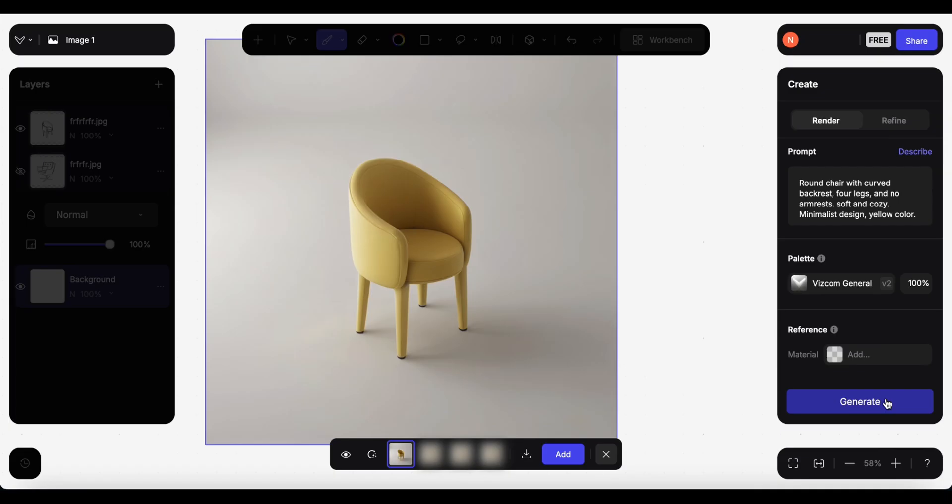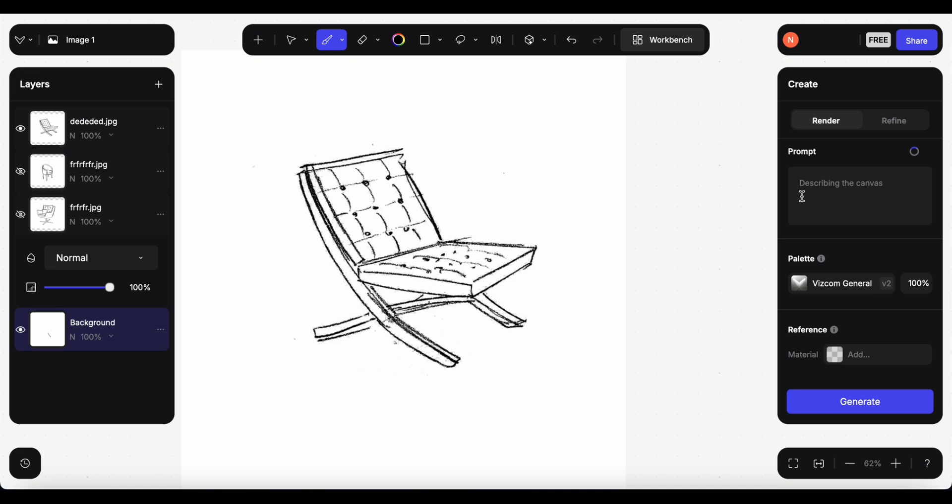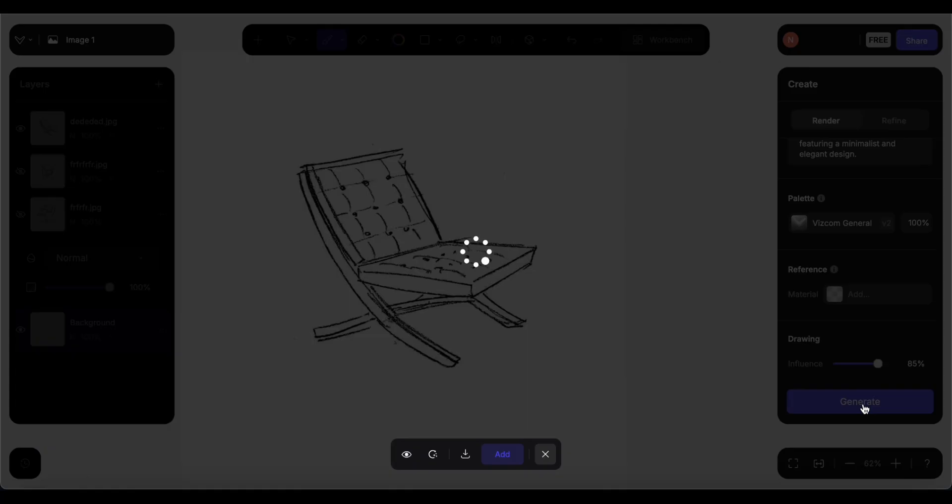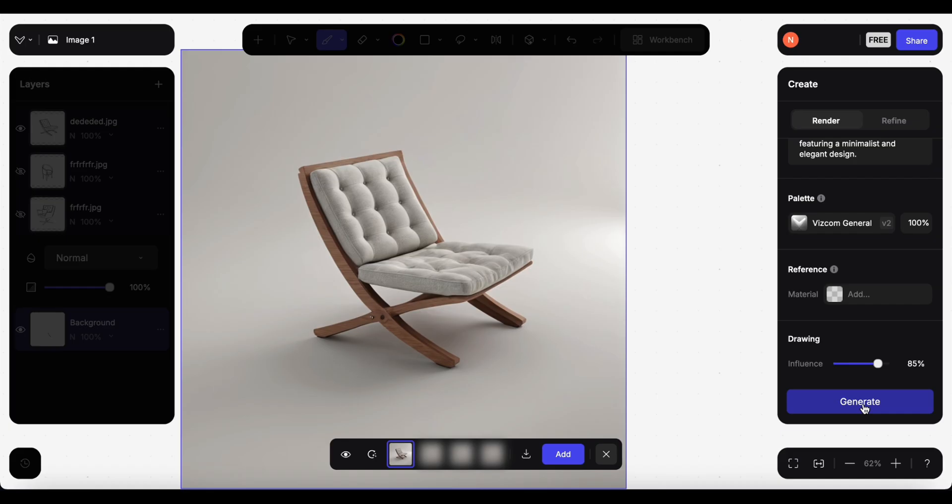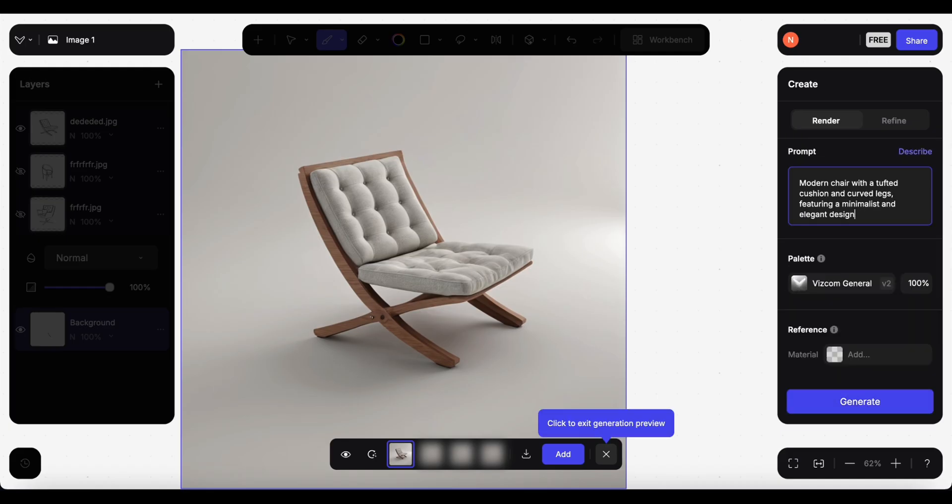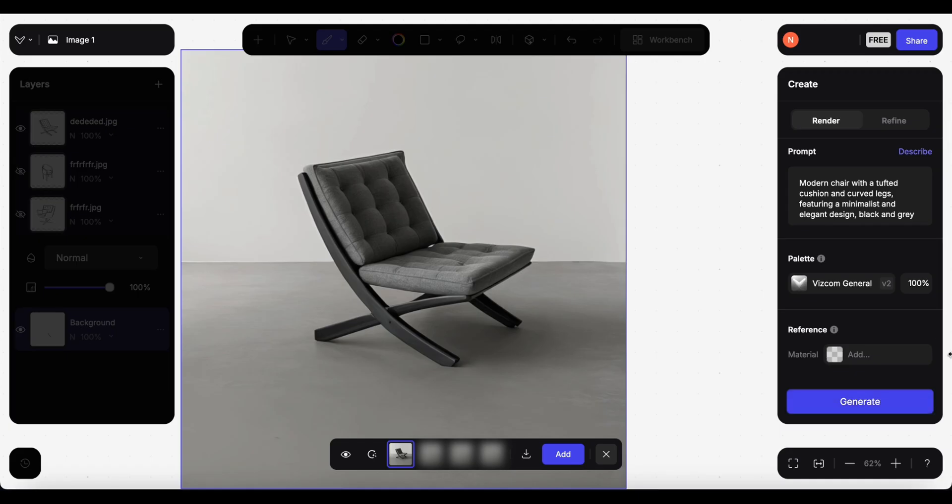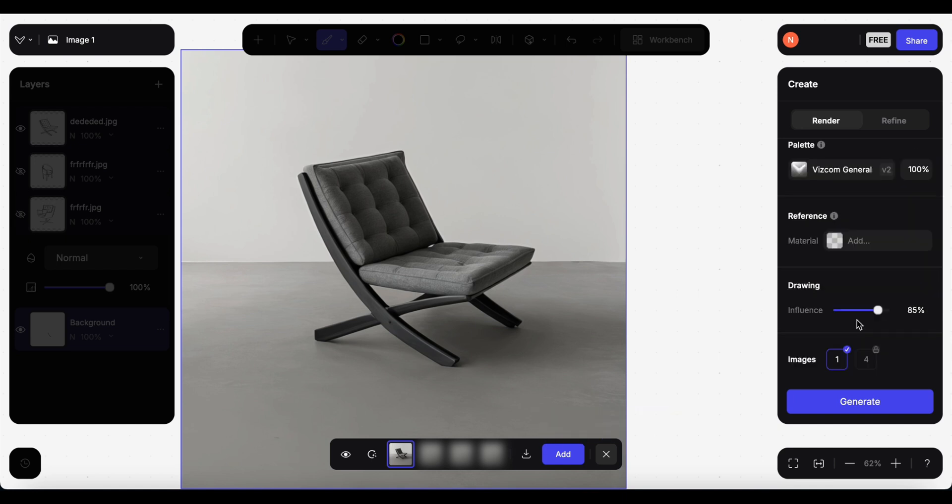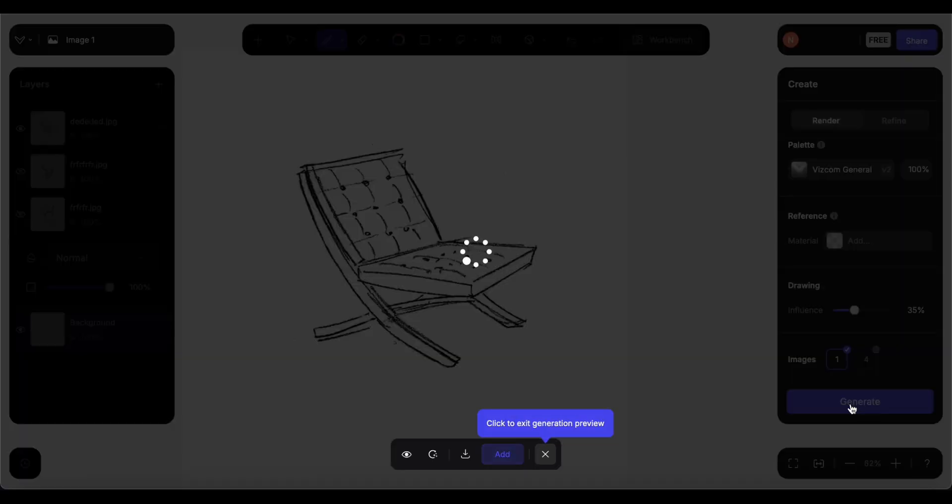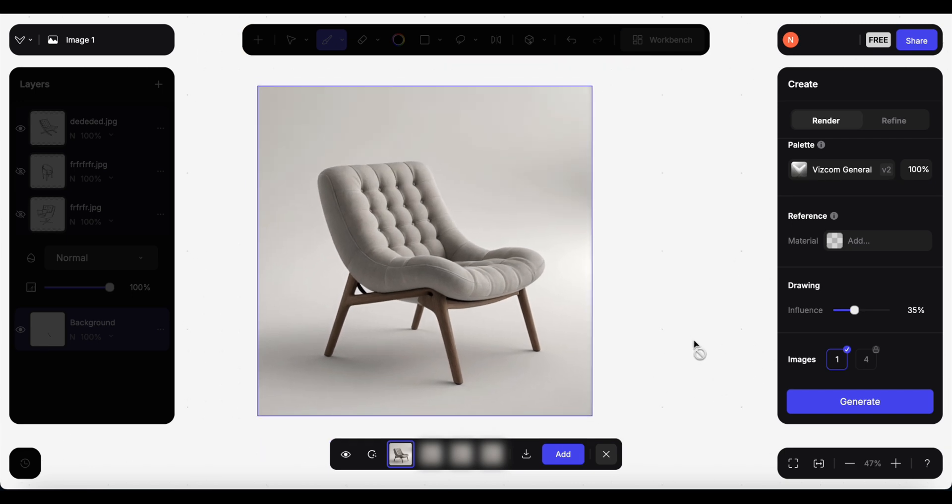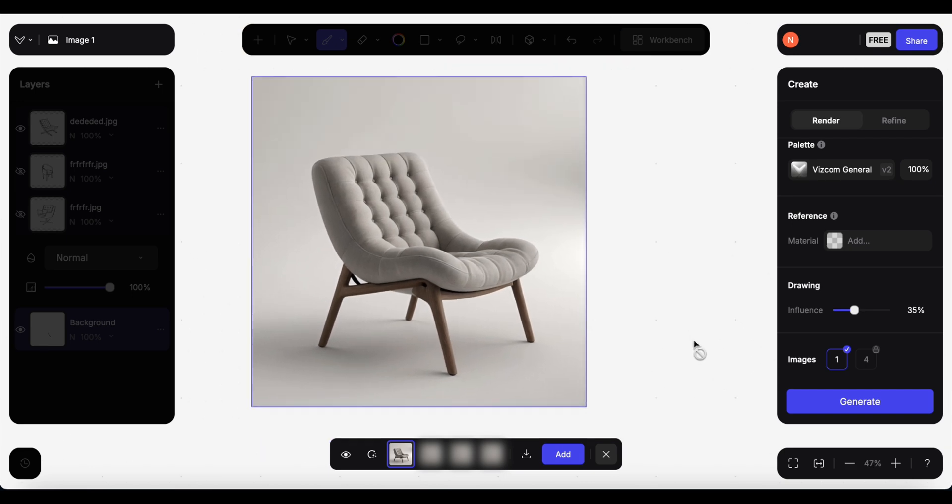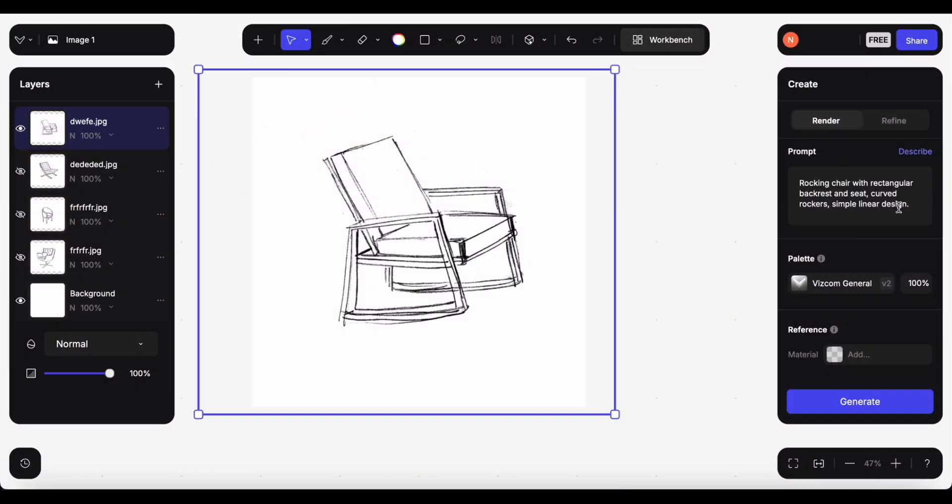Yes, I prefer this one. So we need to keep playing with the prompt and influence until we get what we want. Next chair - modern chair with a tufted cushion and curved legs, featuring a minimalist and elegant design. Generate. Not bad, let's try a different color. Okay that's classy. I'm wondering what it will give me if I change the influence to 30 percent. I actually love this one, really really nice.